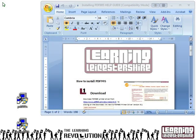PDF995 is a free piece of software — make sure you download and install it now. If you need any help, follow the installing PDF995 help guide. It works by tricking your computer into thinking it is a printer, and when you go to print a document, it prints to your PC rather than to paper and saves it as a PDF file. I'll work on the Word document, installing PDF995 help guide, and show you how to convert that into a PDF so you can download it and view it on almost any PC.